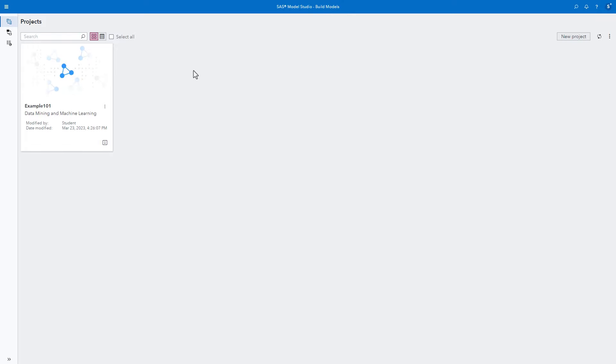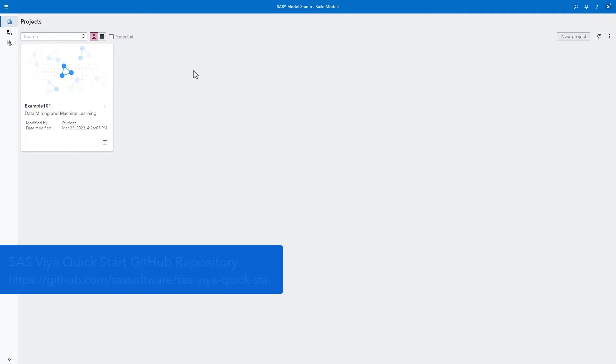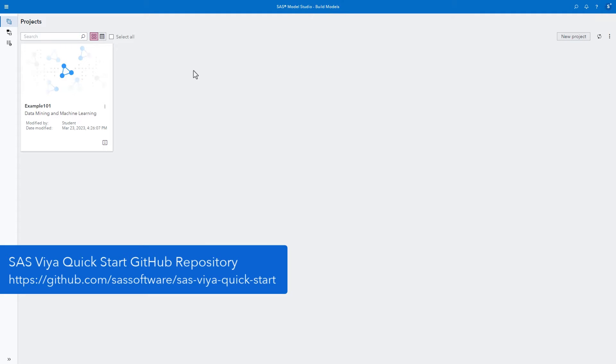If you have access to Model Studio, I encourage you to follow along with me. Your environment might already have all the files used in this demo. However, if you don't see them, please visit the Learning Center from your profile menu. Look for the guide labeled Quick Start Videos to find instructions for loading the demo data and files. The files are also available on our SAS GitHub site.